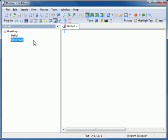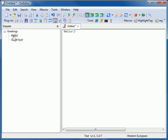To insert Snippets, you can double-click a Snippet or drag and drop a Snippet to the document.